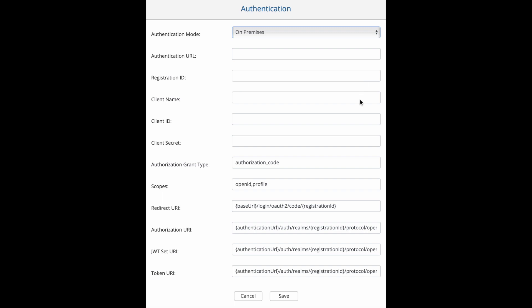Next we have the client name, ID, secret, and the authorization grant type. The scopes limit an application's access to a user's account, and an application can request one or more scopes. The redirect URI is the location the authorization server will redirect the browser to after the end user is authorized.